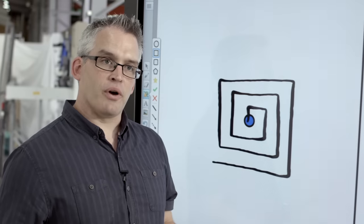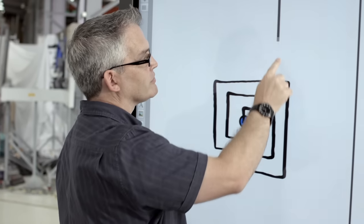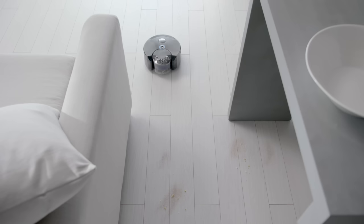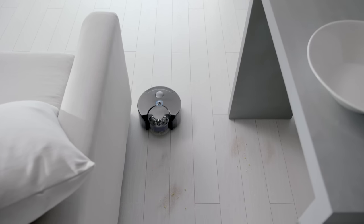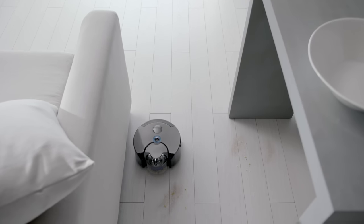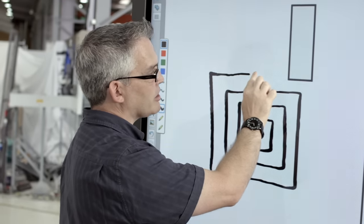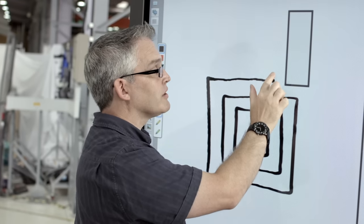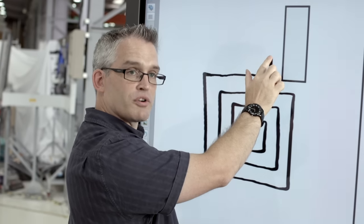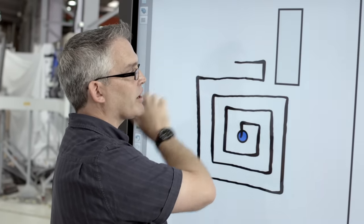Of course in real homes there are obstacles. What would happen in this situation is the machine carries on its spiral pattern. As it approaches the object it slows down, steps across one robot's width and comes back in the opposite direction.